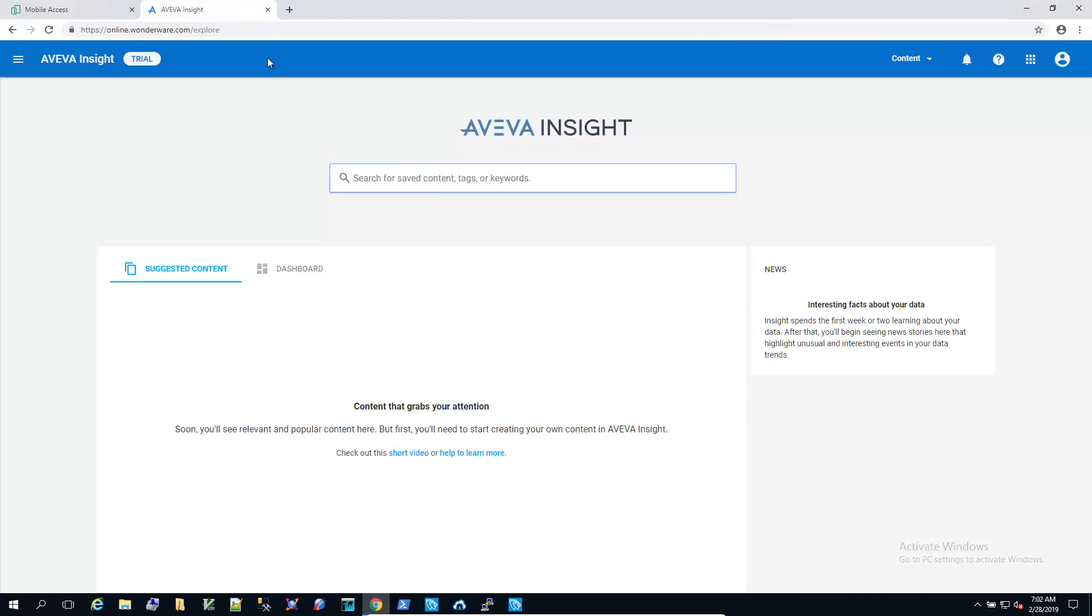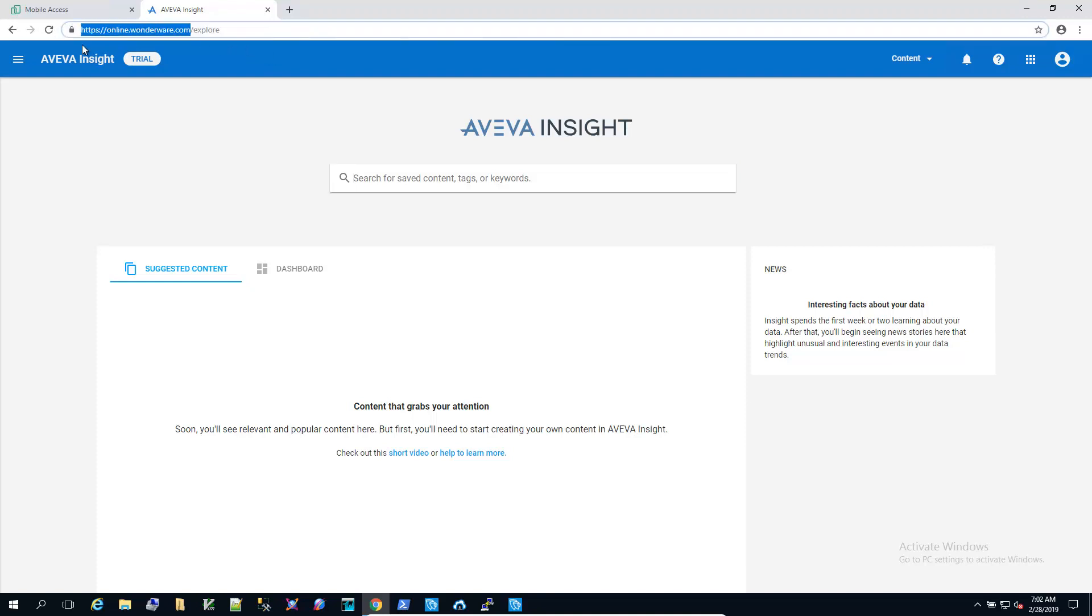So I've logged into Aviva Insight or Wonderware Online. This is the address to get logged in. You can get a free trial account. This is a blank solution that I've created.